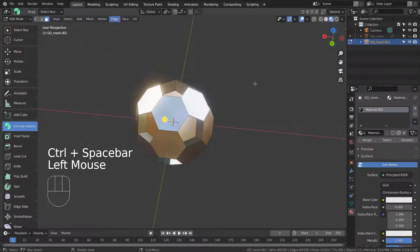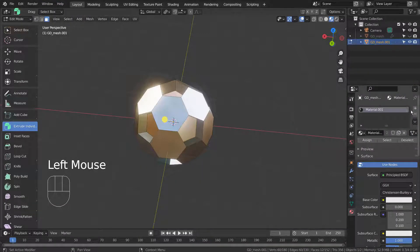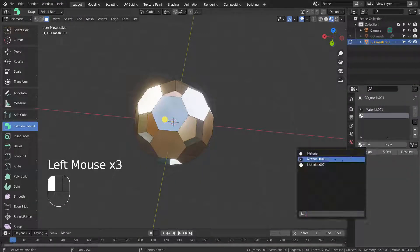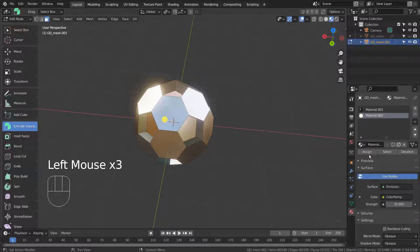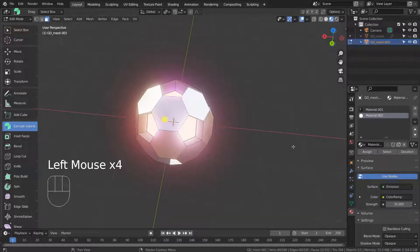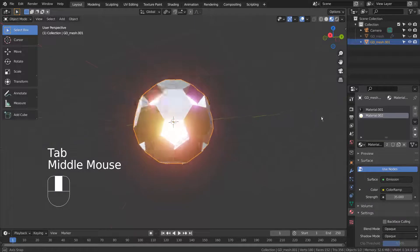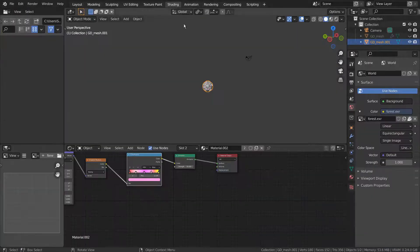We need one more material, and I'll use an emission based gradient nodes. I'm using Eevee with Bloom turned on.